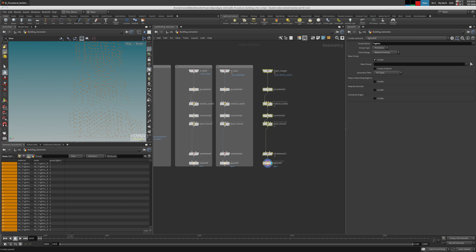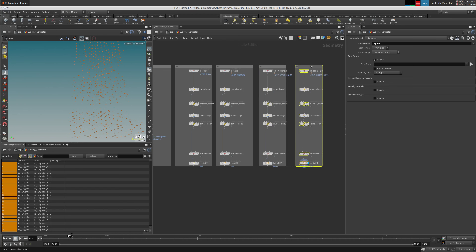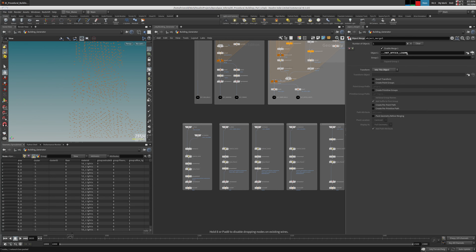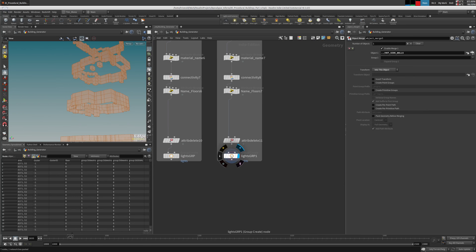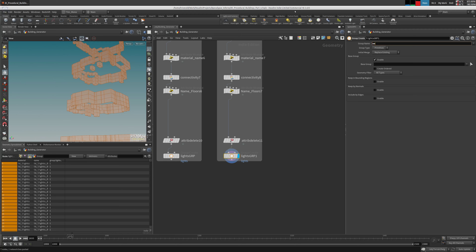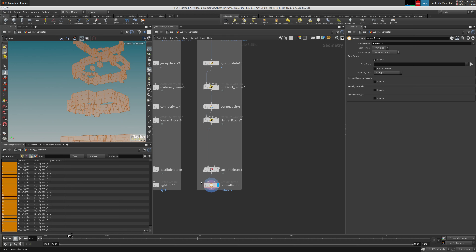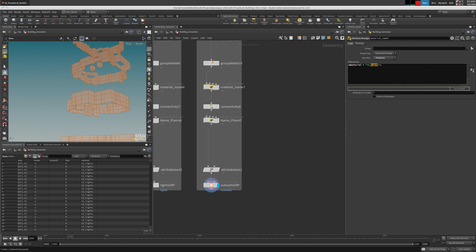These are the lights. I'm just going to duplicate this and change the merge into 'outside walls'. Let's call this 'walls group' — or 'out walls', because it's outside walls. 'Out walls group'. Checking attributes — looks clean except the name. 'id_walls'. This is good.